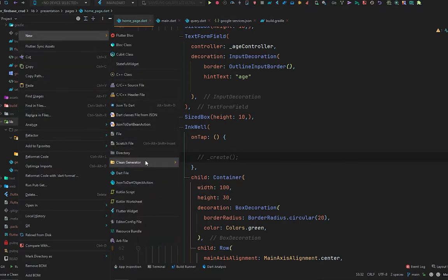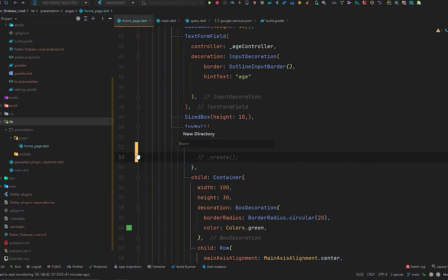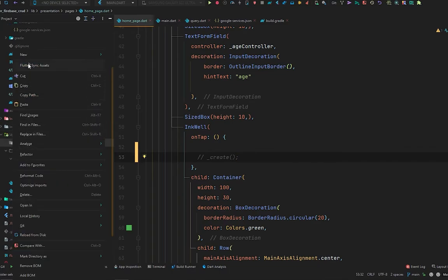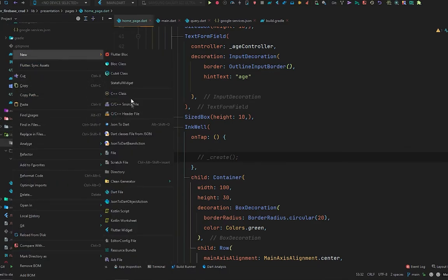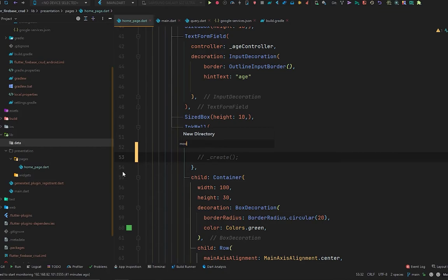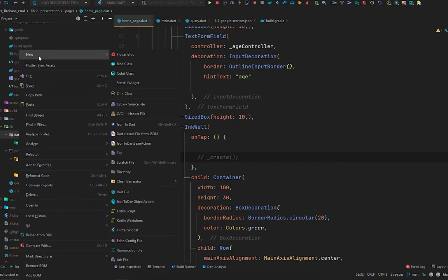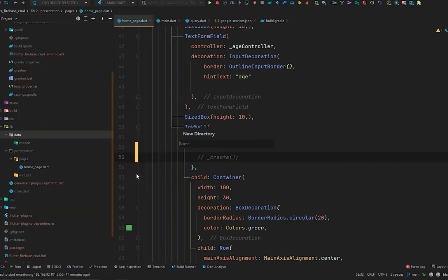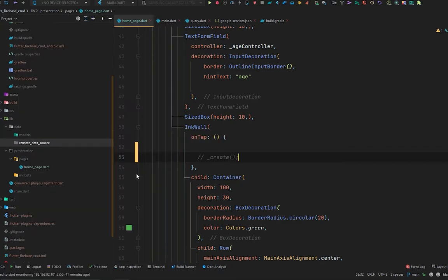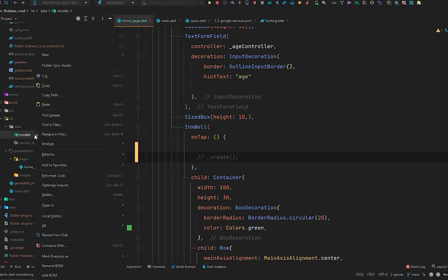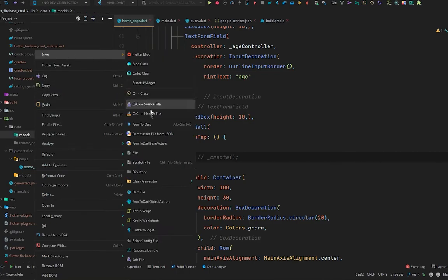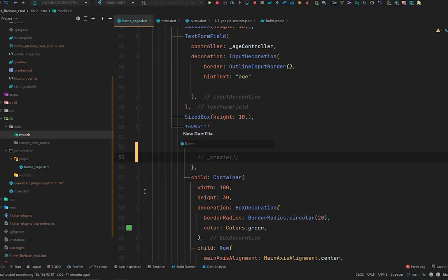First, I will create a directory inside the lib directory called 'data'. Inside this we are going to have another directory called 'models' and then another directory called 'remote data source'. And inside models, we are going to have our user model.